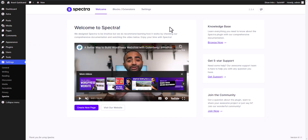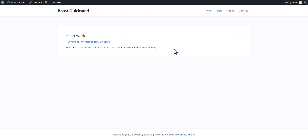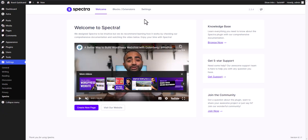Now the Spectra plugin is installed. Let me show you the website first — this is a completely new installation of WordPress with no design added so far. Let's start designing the website using the Spectra plugin.